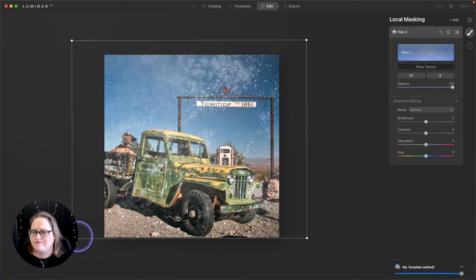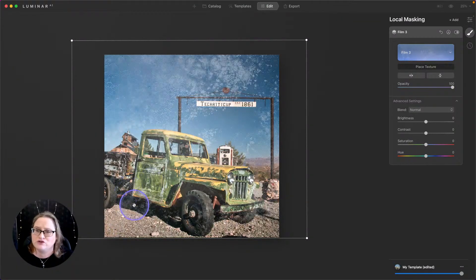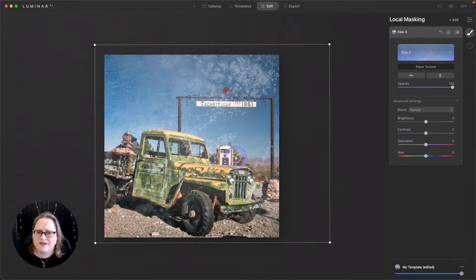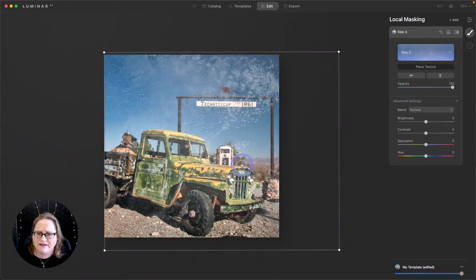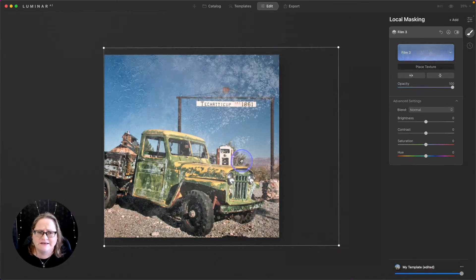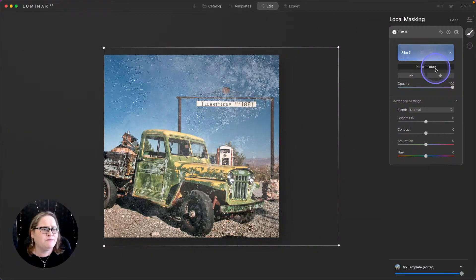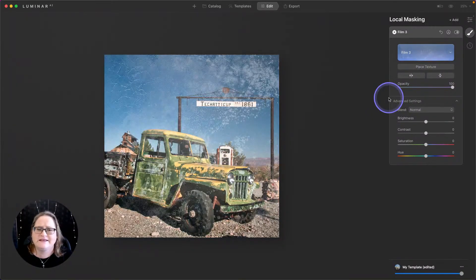You want to make sure your bounding box is outside of your actual image. Otherwise, you're going to end up with some bare spots. So I'm going to just bring that in. I think right about there looks good. Now I can click on place texture again and that commits the placement.